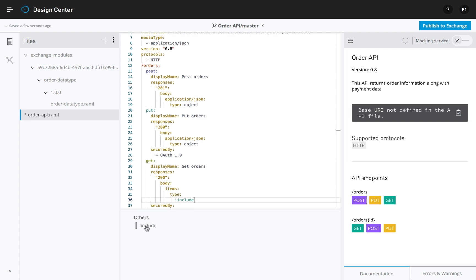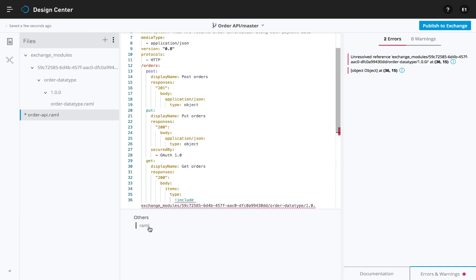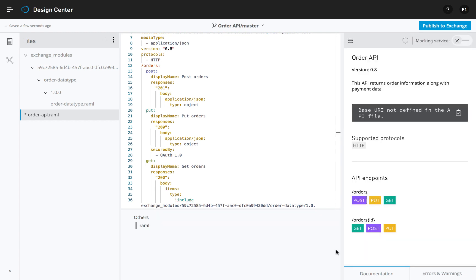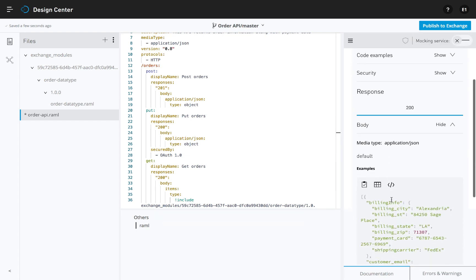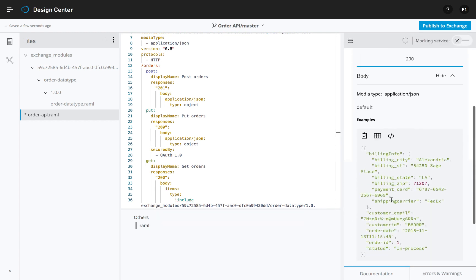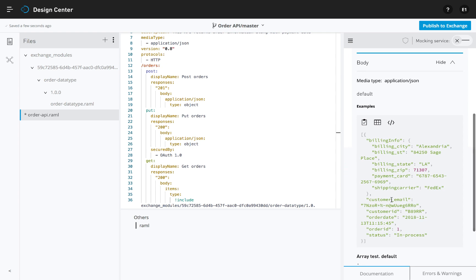As your API takes shape, the auto-generated interactive API console updates in real-time, allowing you to preview functionality as your consumers will see it.